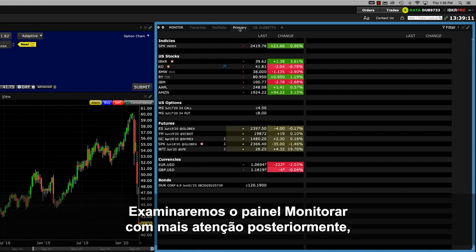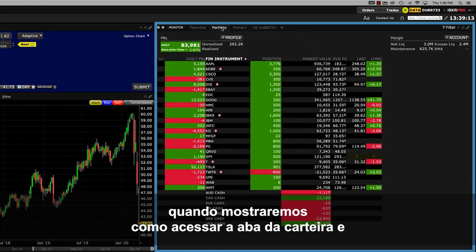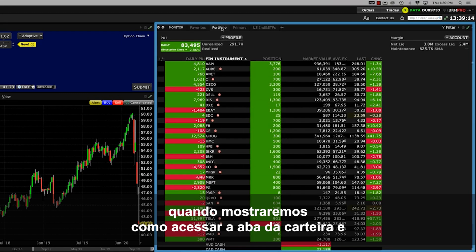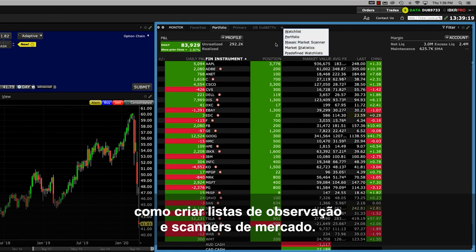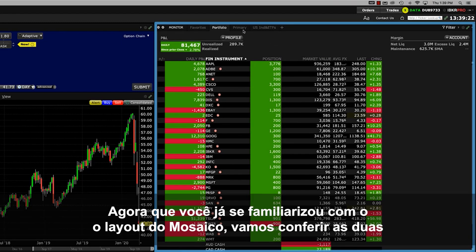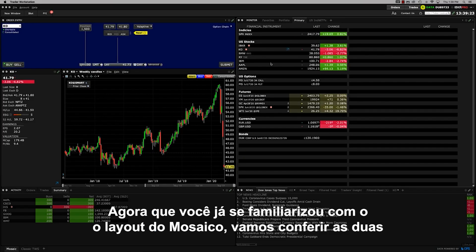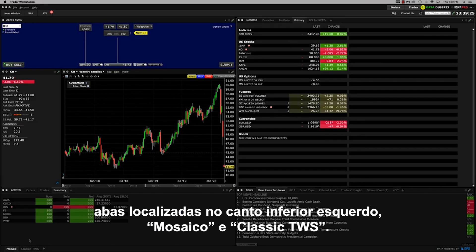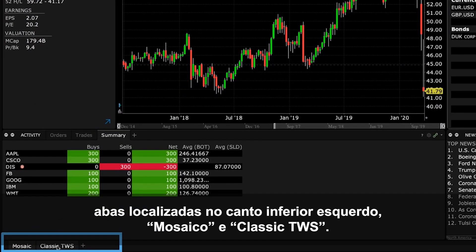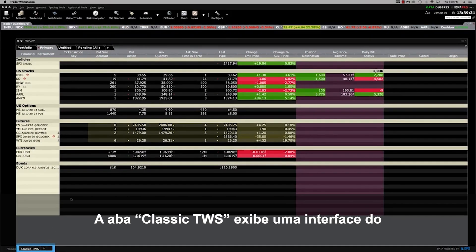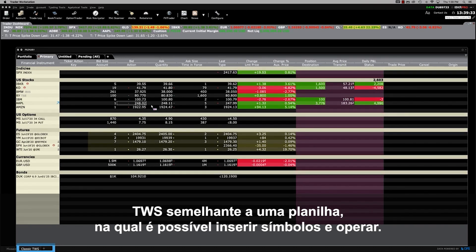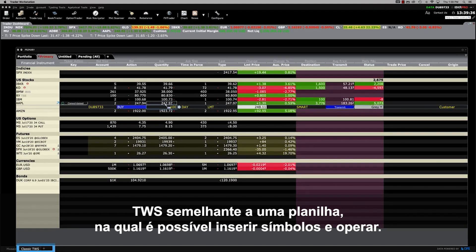We'll take a closer look at the Monitor panel in a later lesson where we will show you how to access your Portfolio tab, open multiple watchlists and even create market scanners. Now that you've had a big picture overview of the Mosaic layout, let's look at the two tabs at the lower left of TWS which read Mosaic and Classic TWS. The Classic TWS tab opens to a spreadsheet-like display of TWS where you can enter symbols on each line and trade.